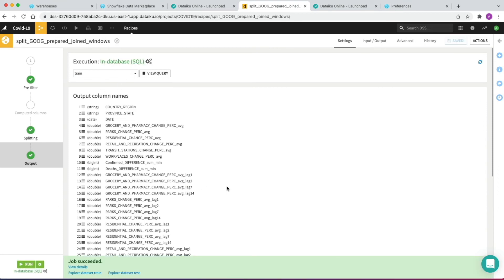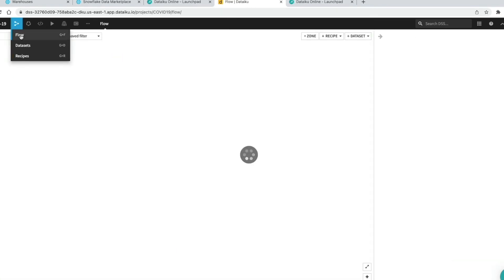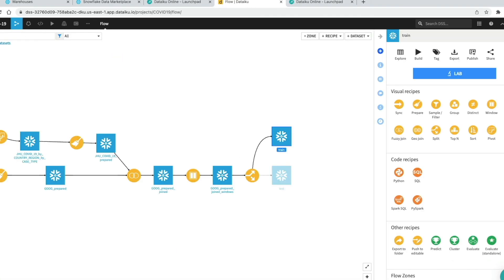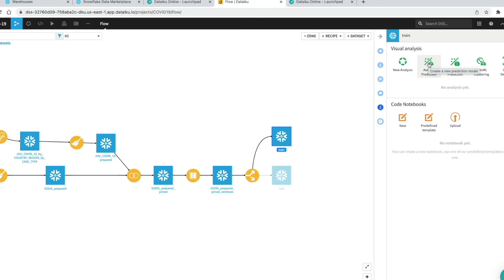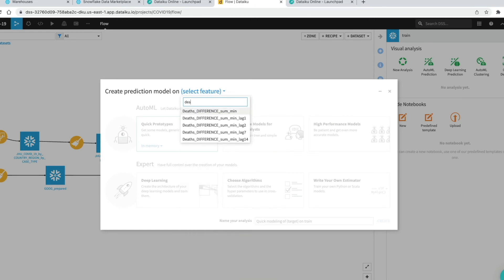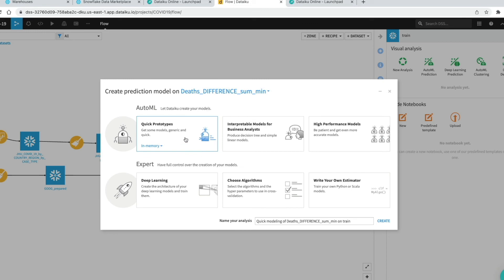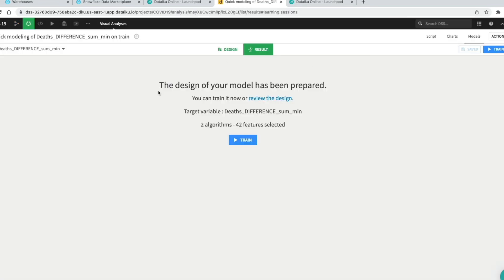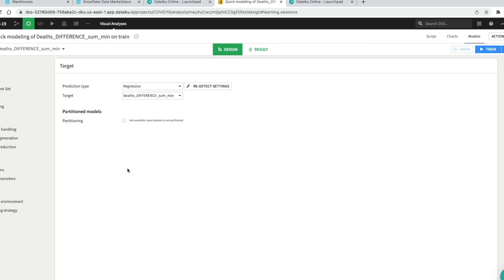We go back to the flow, click on the train dataset, and click Lab, then Auto ML Prediction. Our target variable is deaths difference sum min. We select Quick Prototypes and click Create. It tells us the design of the model has already been prepared and we can train it now or review the design. We go to review the design first.